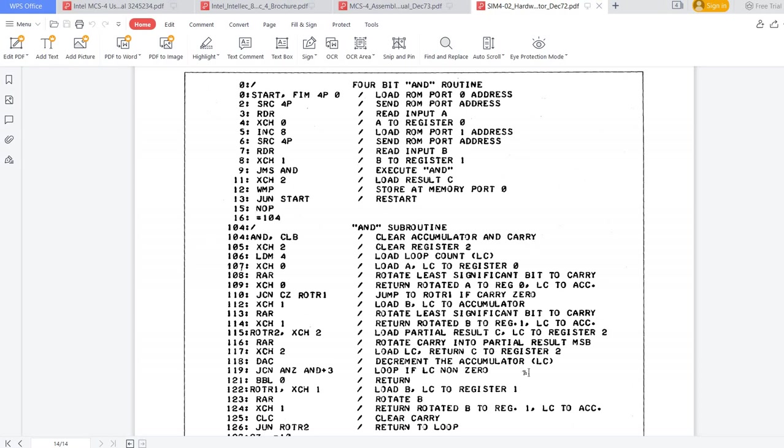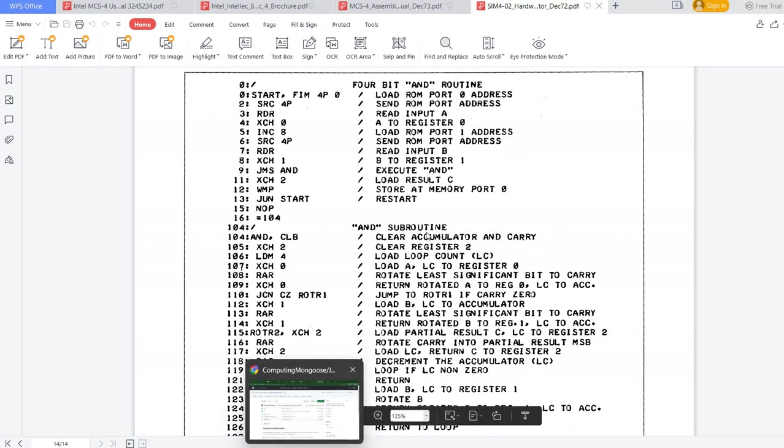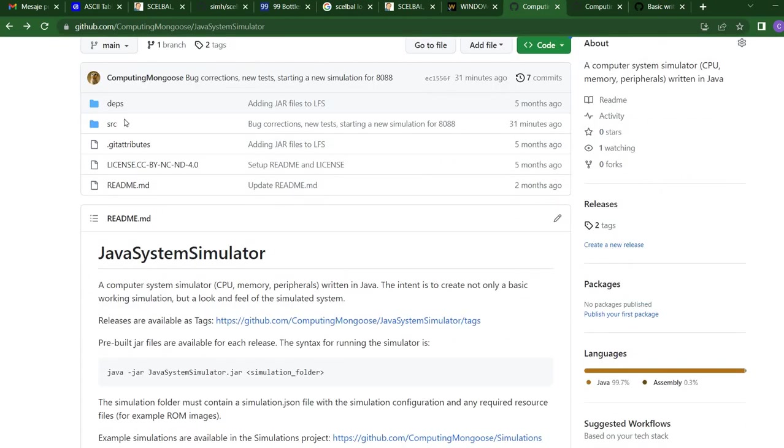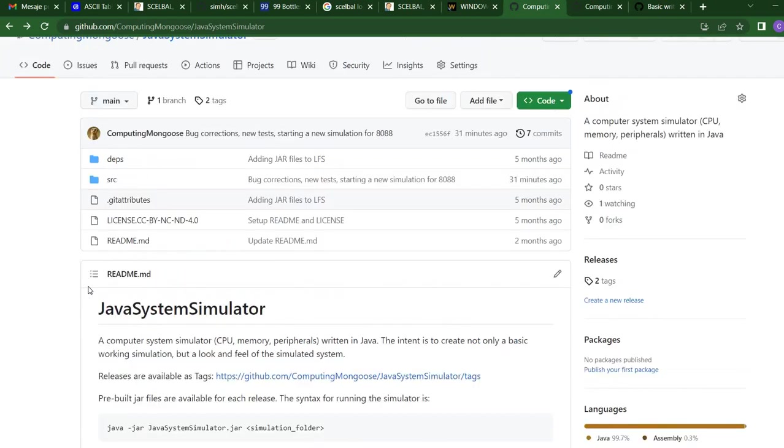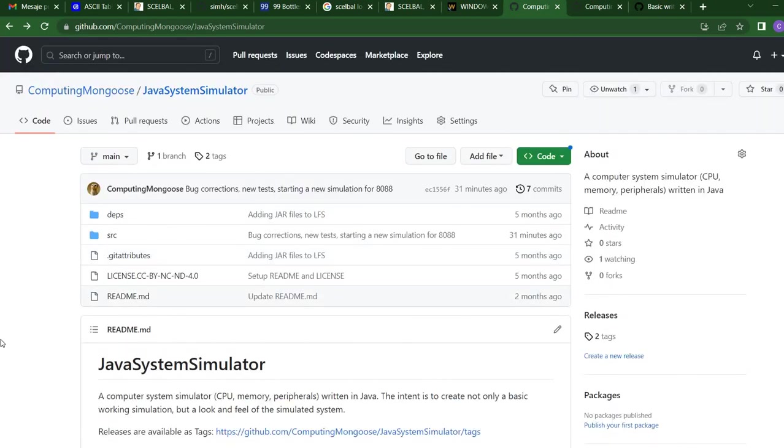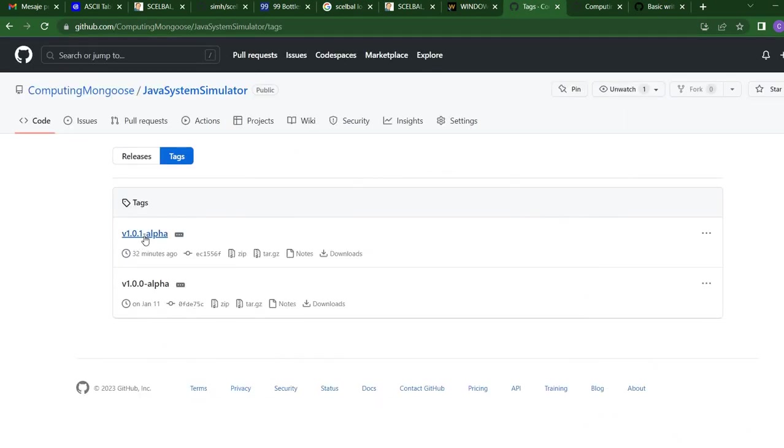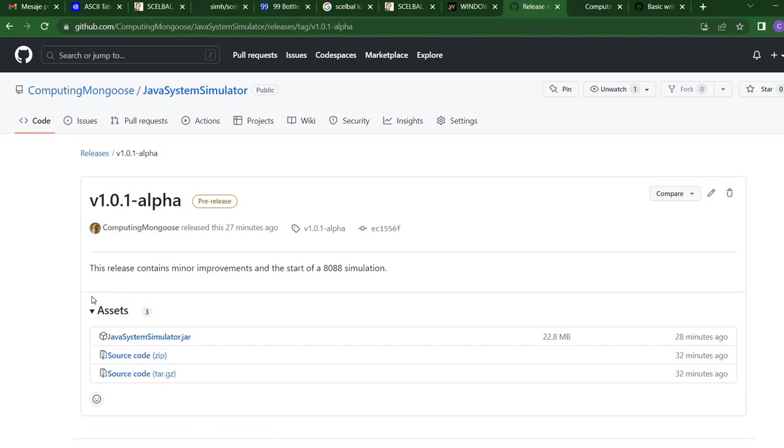Now, how to run it? First, we need the Java system simulator project. Previously, I've presented how the 4004 simulation works. It's already included here. You can either download the source code from GitHub, or you can directly go to the tags and download the release. For example, this 101 alpha, where you already have the Java system simulator jar.